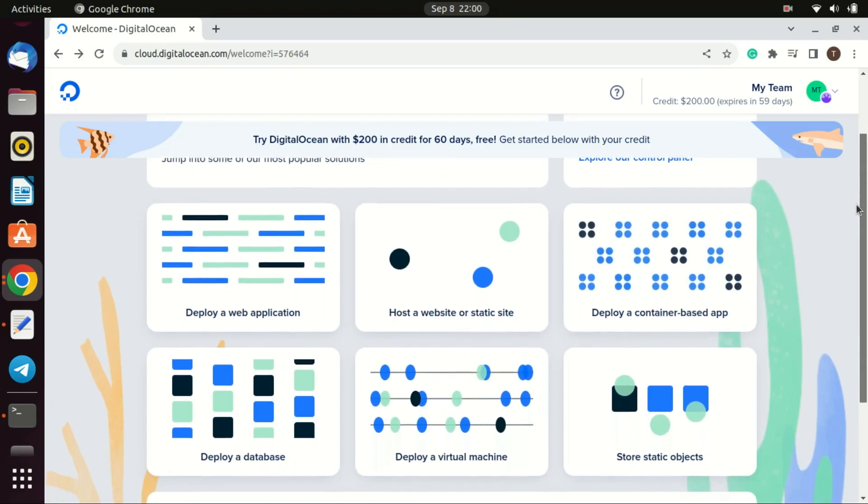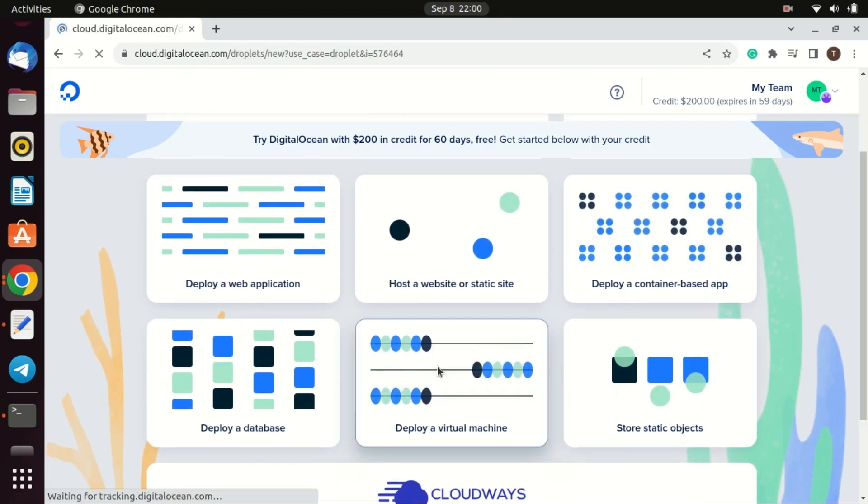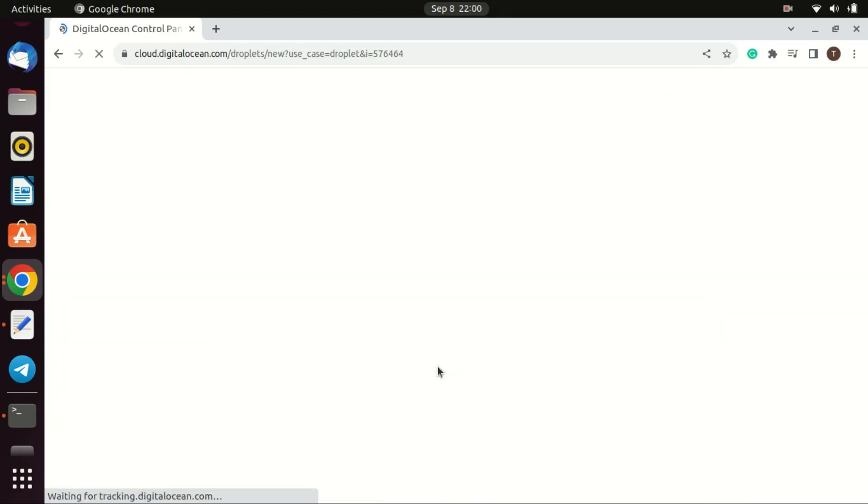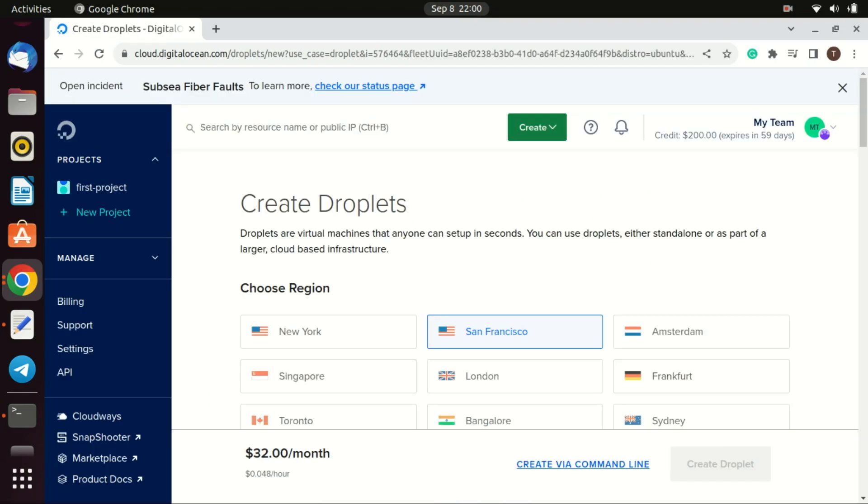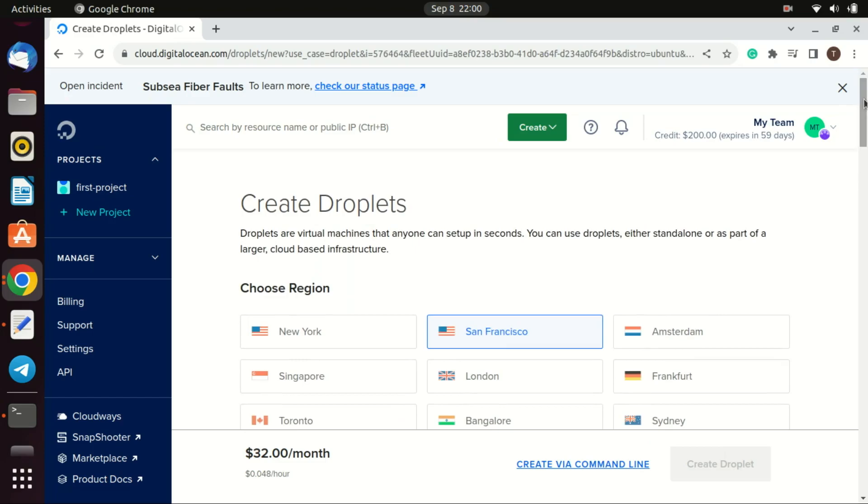Once logged in you can click on create a virtual machine. Or you can click on the green create button in the top right corner and select droplets.